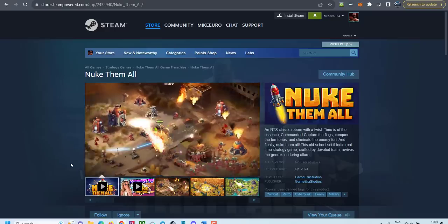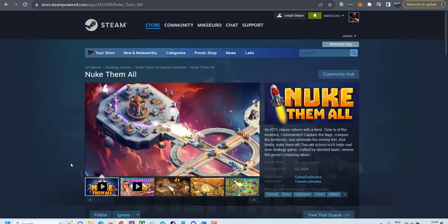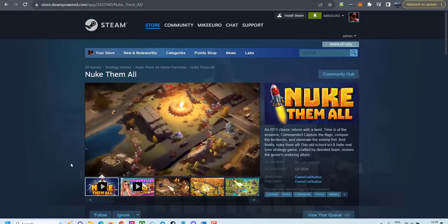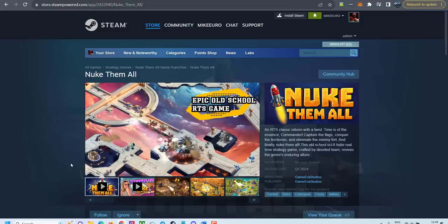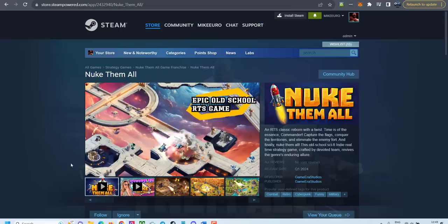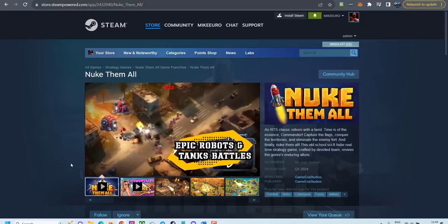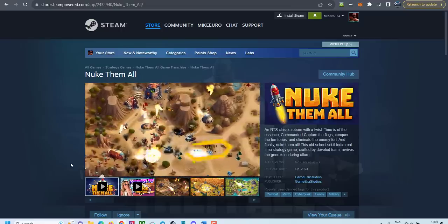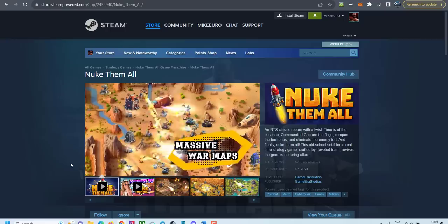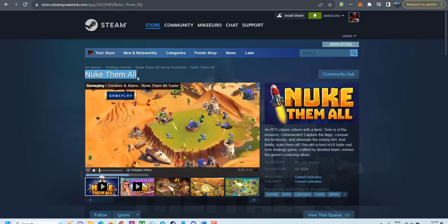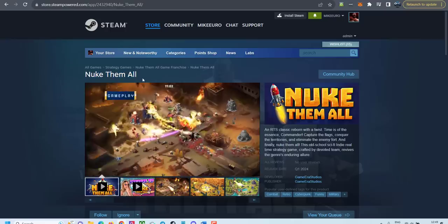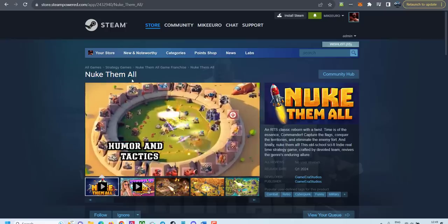Hi guys, welcome back to Gamedev with AI, the place where I'm developing my own real-time strategy indie game with the help of tools of AI. As you know, I'm a big fan of real-time strategy games and my new game Nuke Them All is going to come on Steam next year.